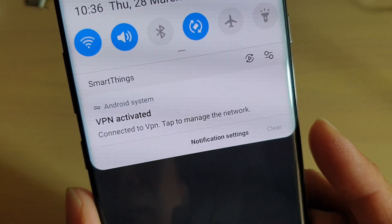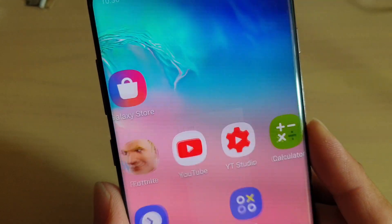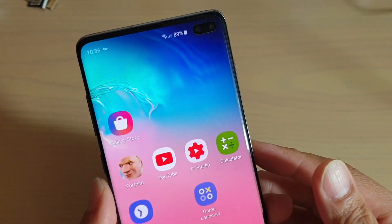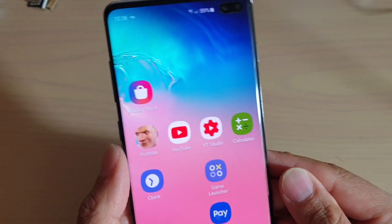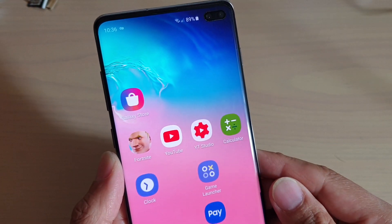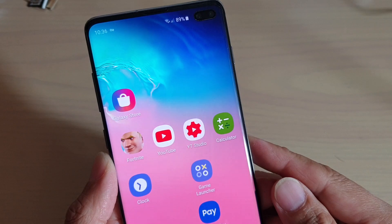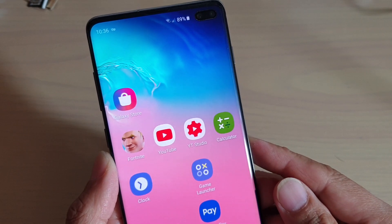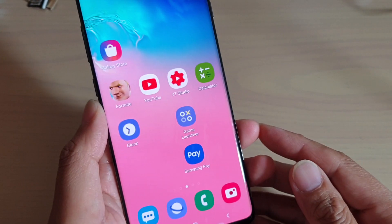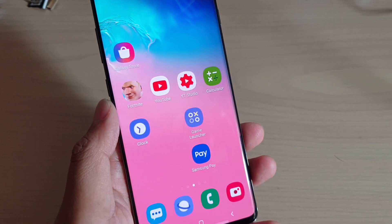And that's it — that's how you can add a VPN connection on your Samsung Galaxy S10, S10 Plus, or S10e. Thank you for watching this video. Please subscribe to my channel for more videos.